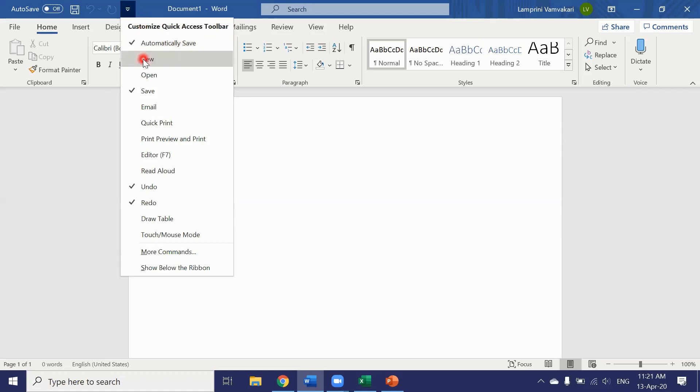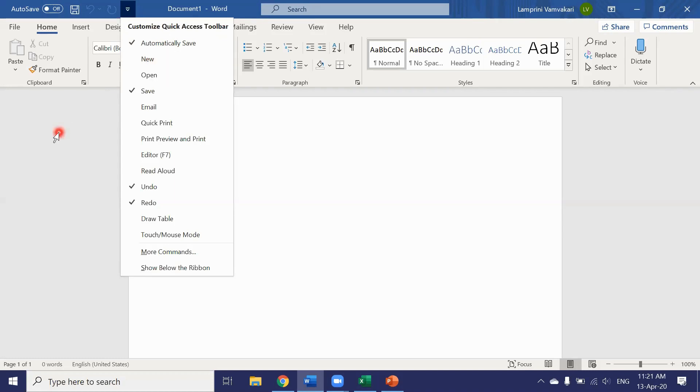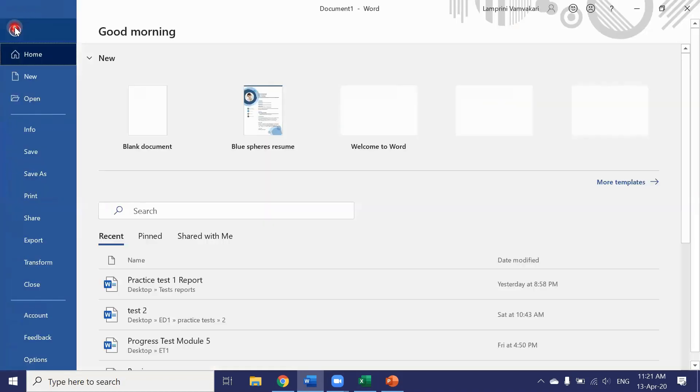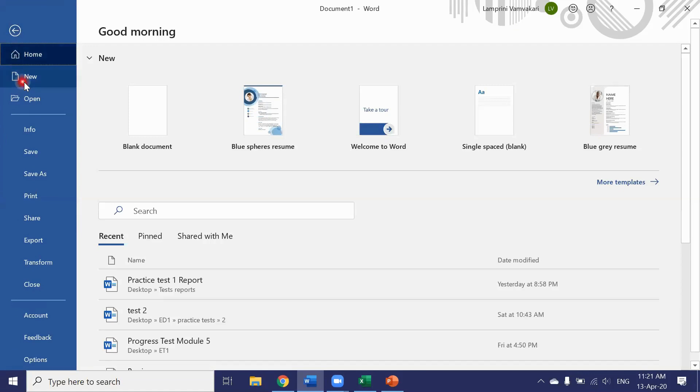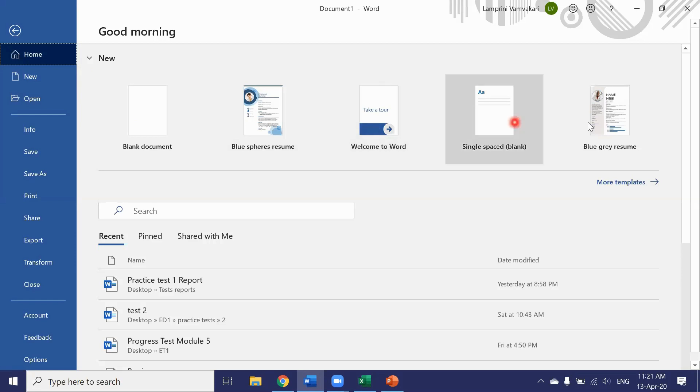Let's have a look at the new button. Now in order to open a new document we would have to go to the file tab and select either a blank document or one of the templates that are here.